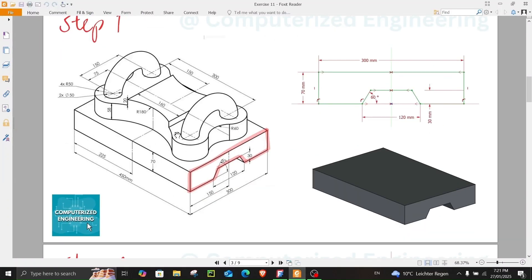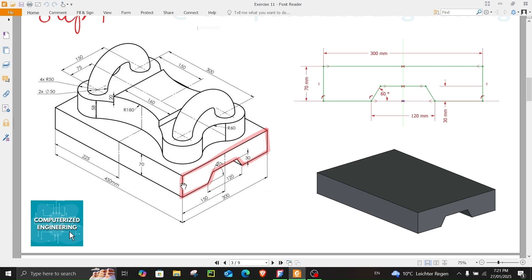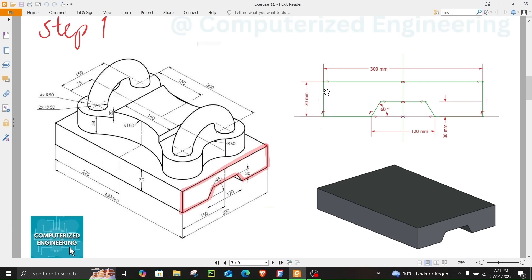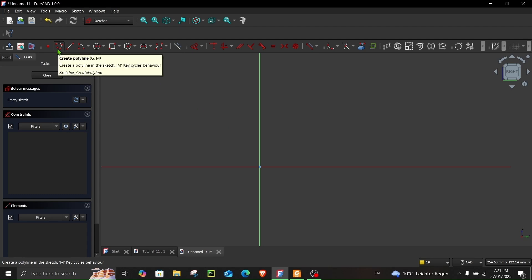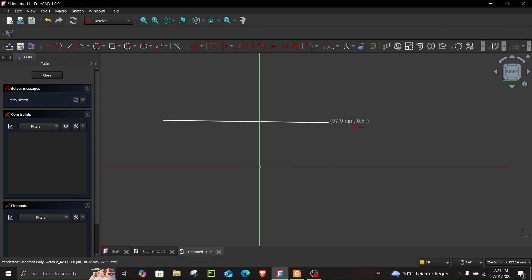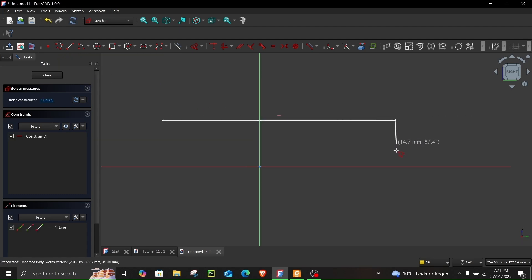In step one we have to start from this sketch. What we make will look exactly like this, and then we will give this an extrusion of 450 millimeters. To begin your sketch, go to Create Polyline and create lines like this.